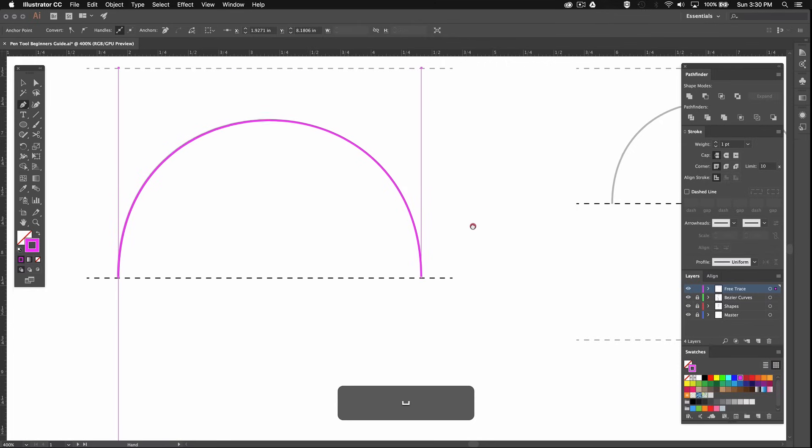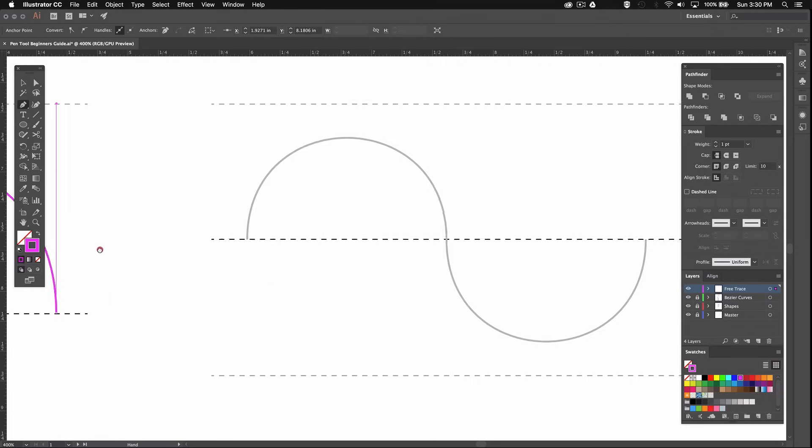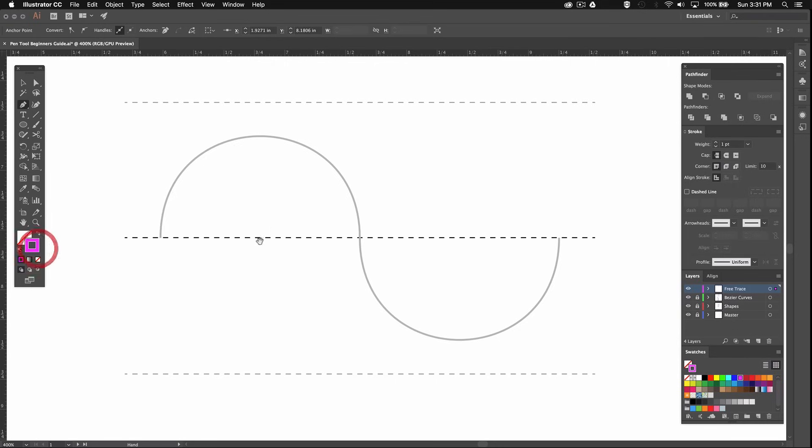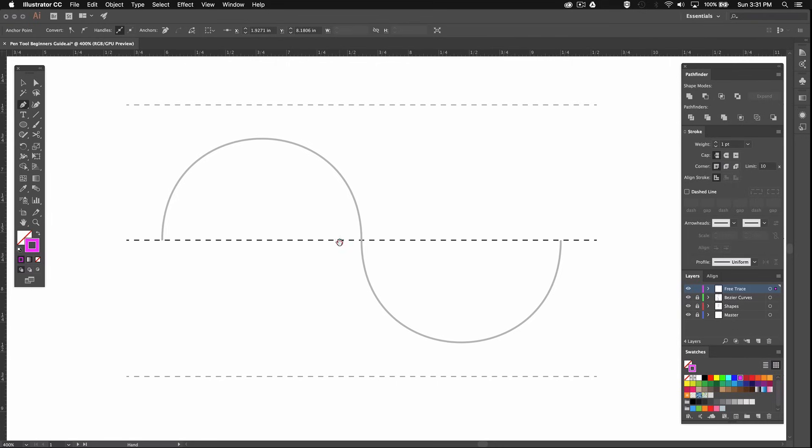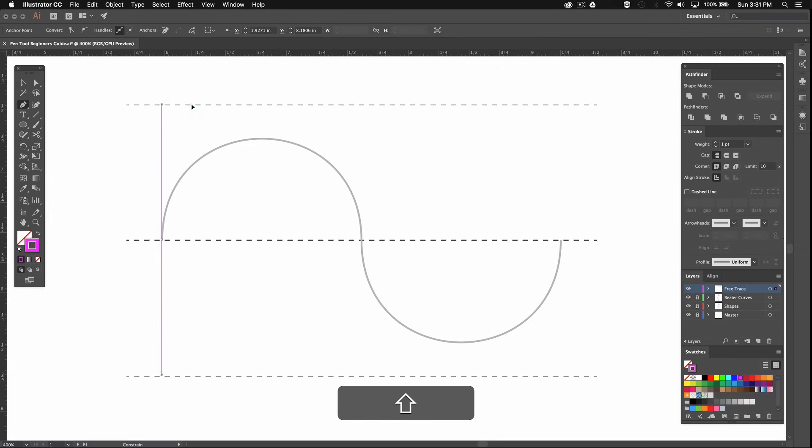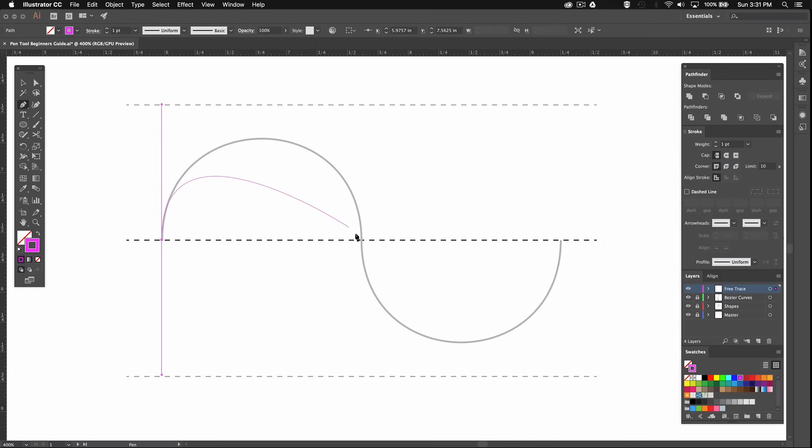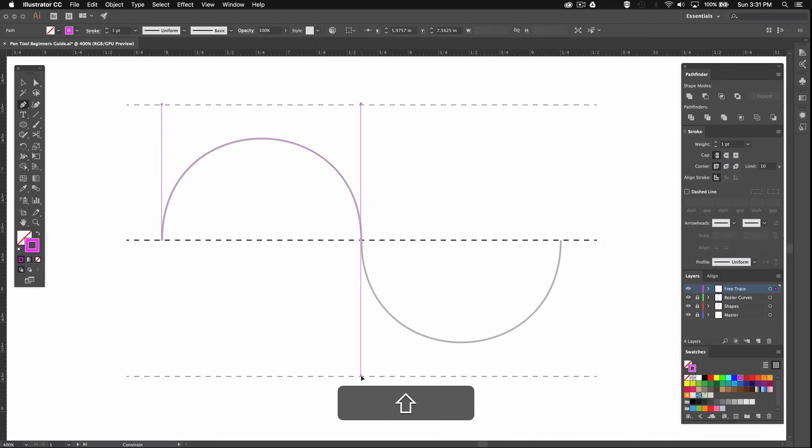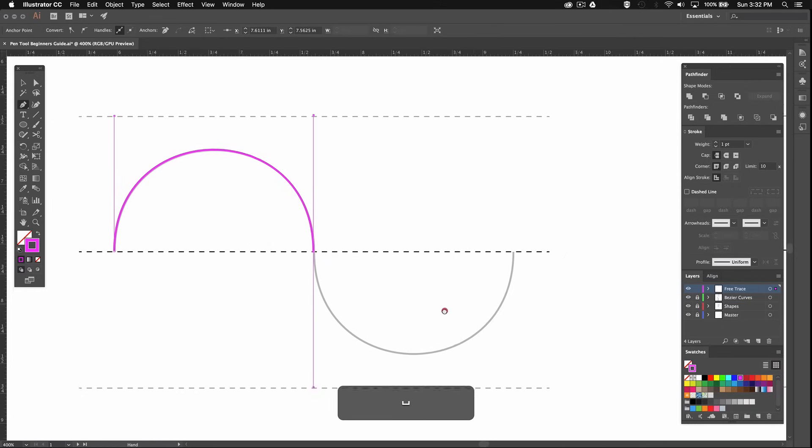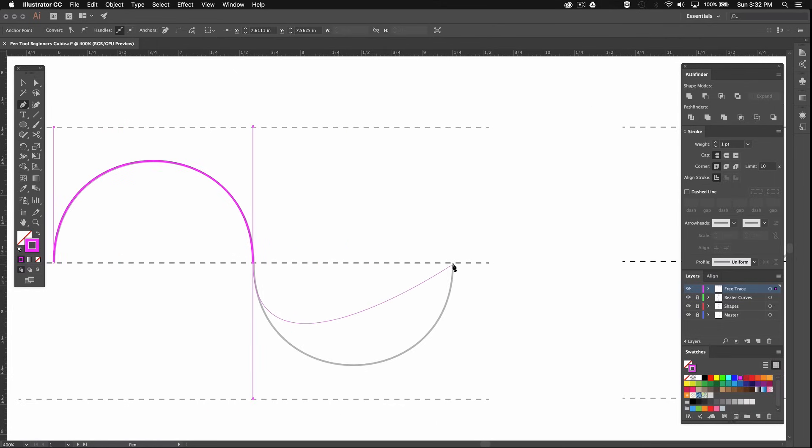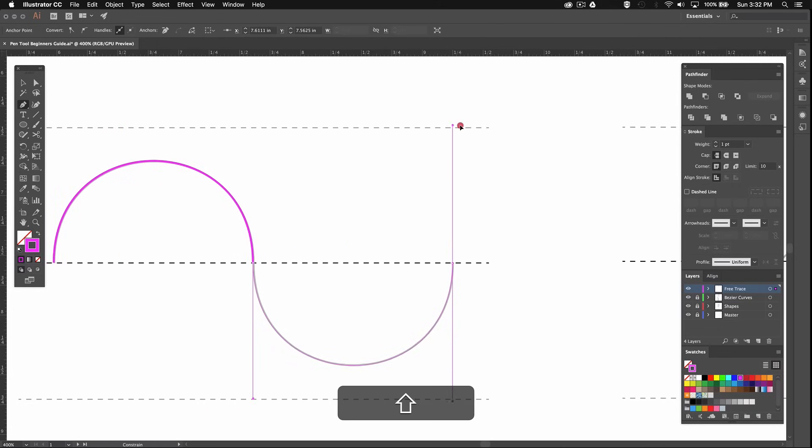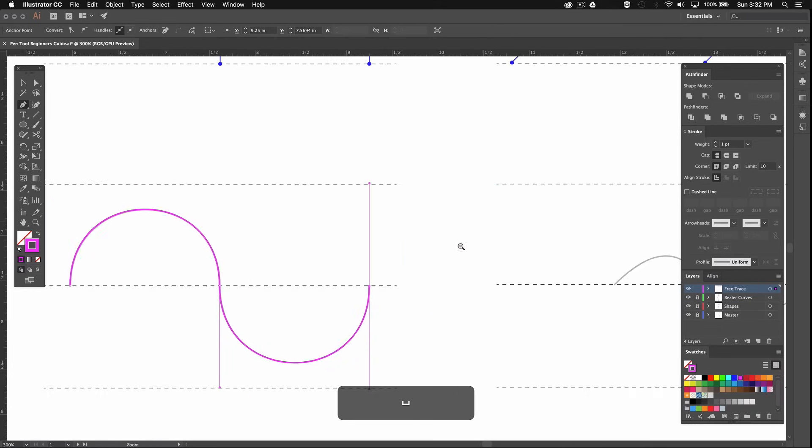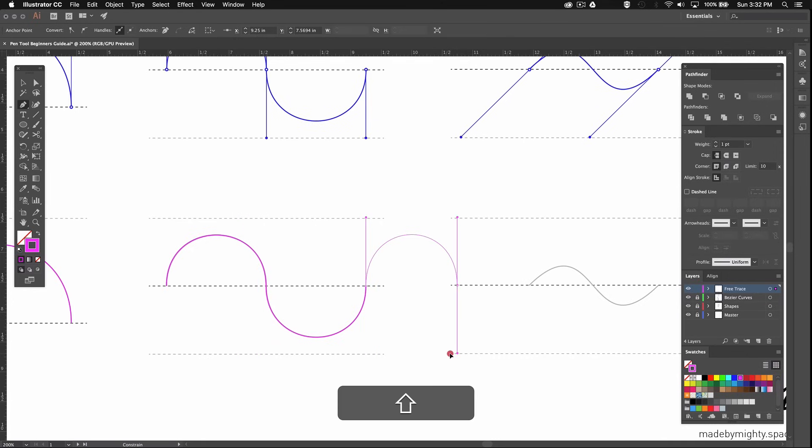Alright now we're ready to move on to a continuous curve. So we'll repeat the same process but this time we'll just keep going. I'll start at the same point here and go up with my handles. Then I want to place my second point right here in the middle and drag my handle down and then keep going. We could go on like this forever.